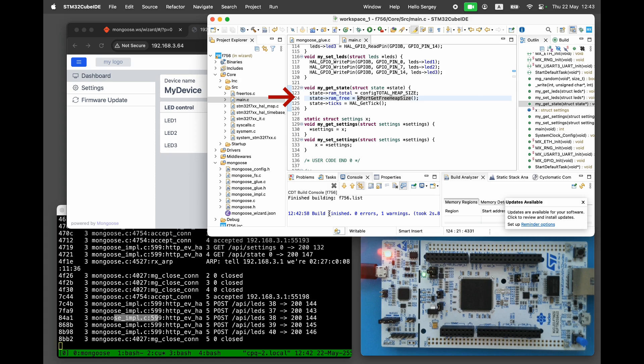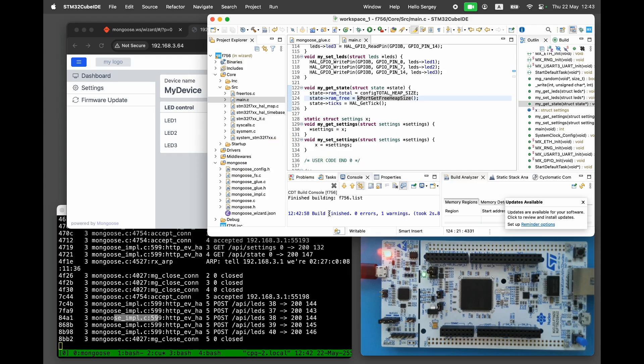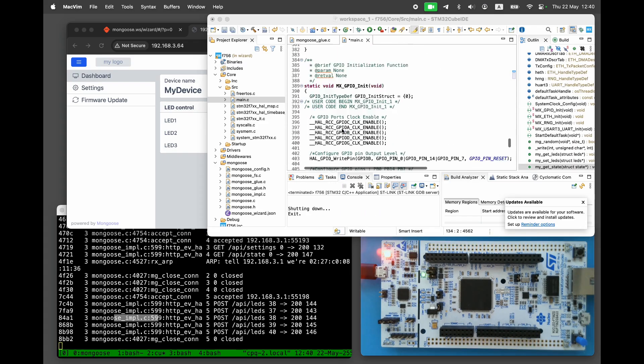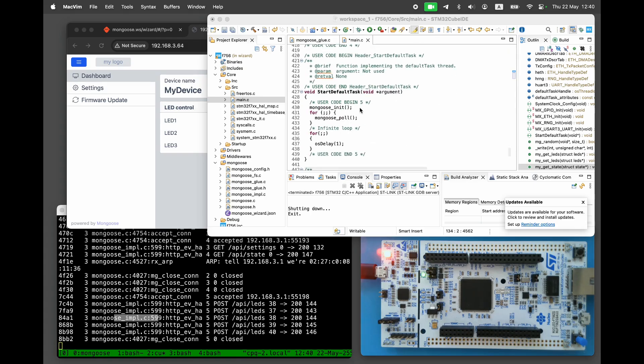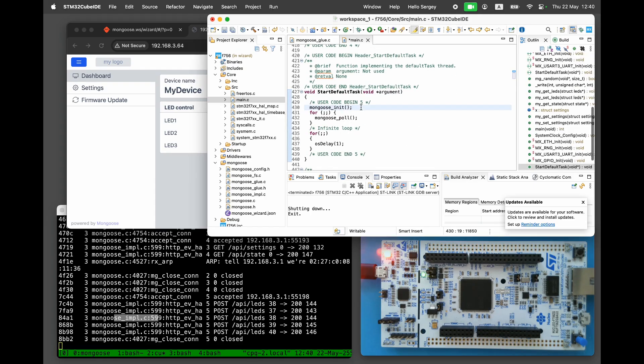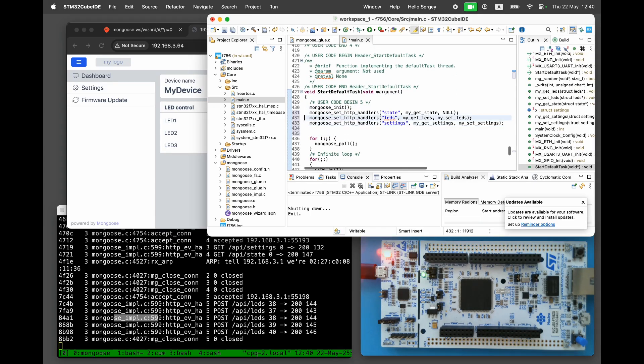Finally, the settings endpoint. Implement two functions, myGetSettings and mySetSettings, which read from and write to our settings structure. But since this board does not have any external flash or EEPROM, we will use a mock variable in RAM, just like a default handler does. After Mongoose init, add calls to Mongoose set HTTP handlers, to replace the default handlers with our custom ones.